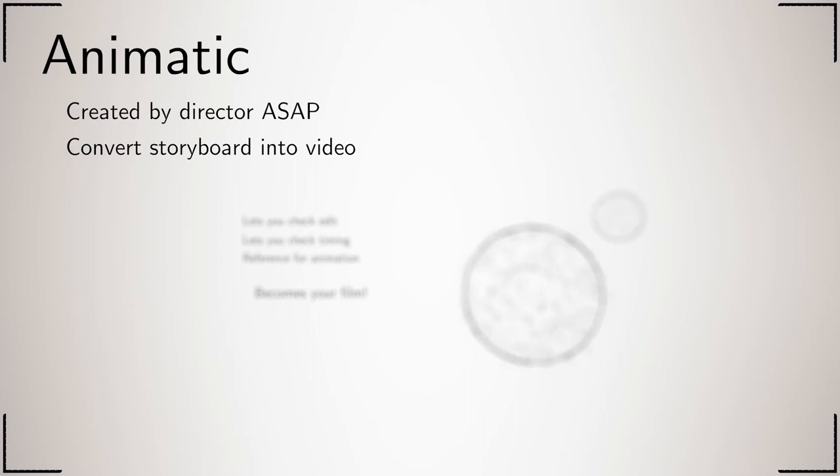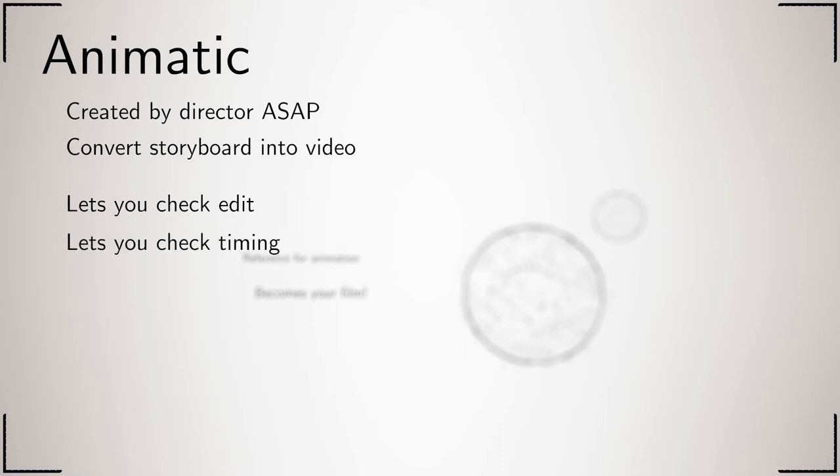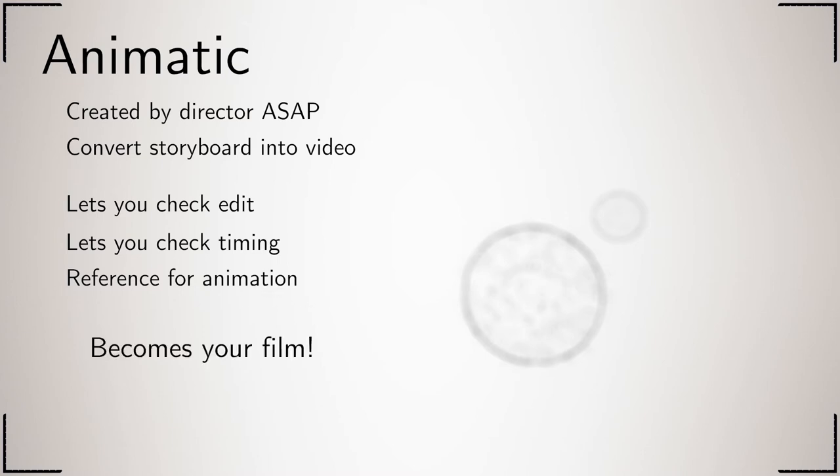You do this so you can check the edit, make sure that your film makes sense when watched. It also allows you to get the timing right and acts as a reference for animation. The animatic is updated with each new version of a shot, so that by the end the animatic becomes your final film.